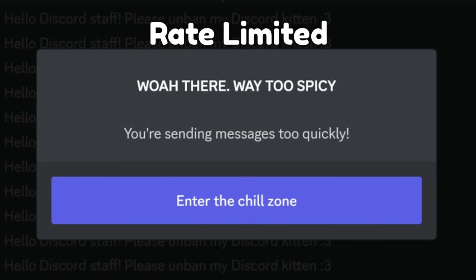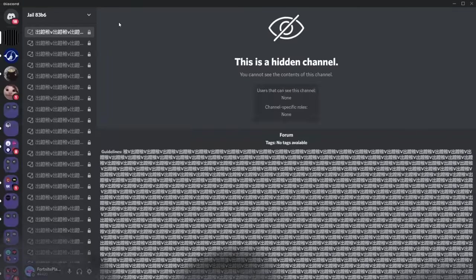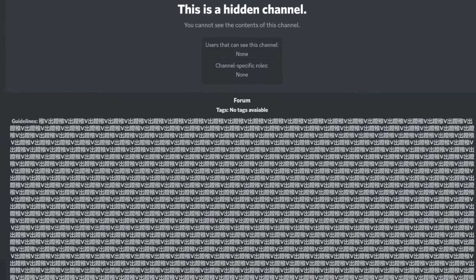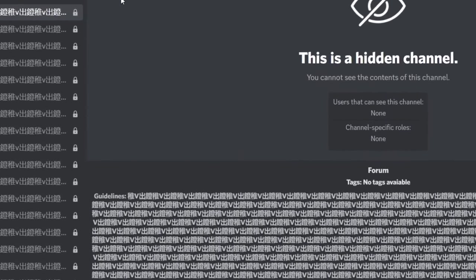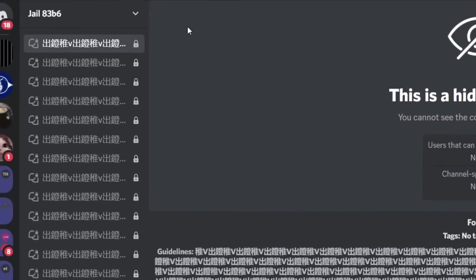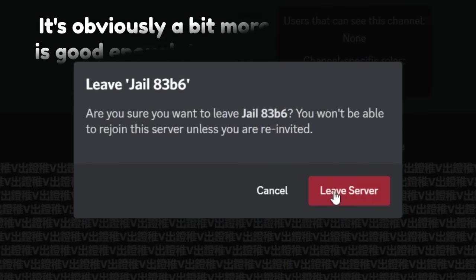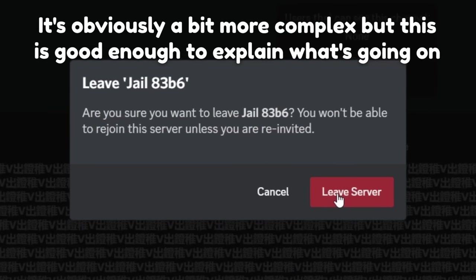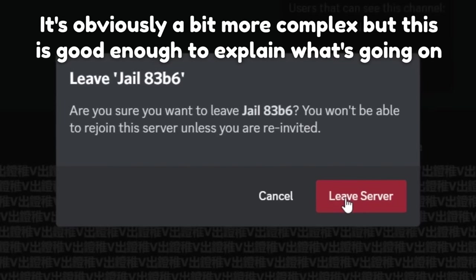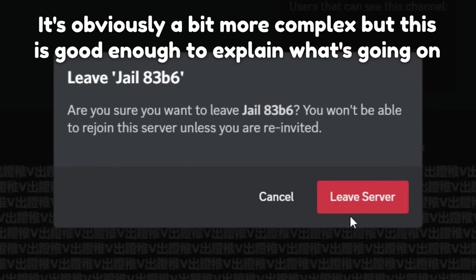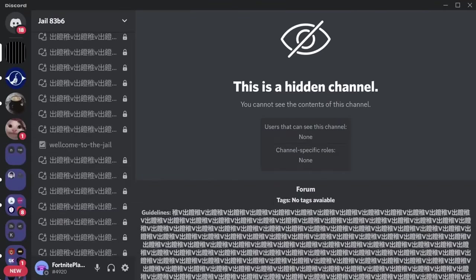You're only allowed to do a certain amount of things within a specific period of time. So this server is basically being spammed — it gets spammed and it just can't do anything anymore. That's why you can't leave the server. When you try to leave, that's like sending a message to Discord, but since the server is being rate-limited, you can't do that.